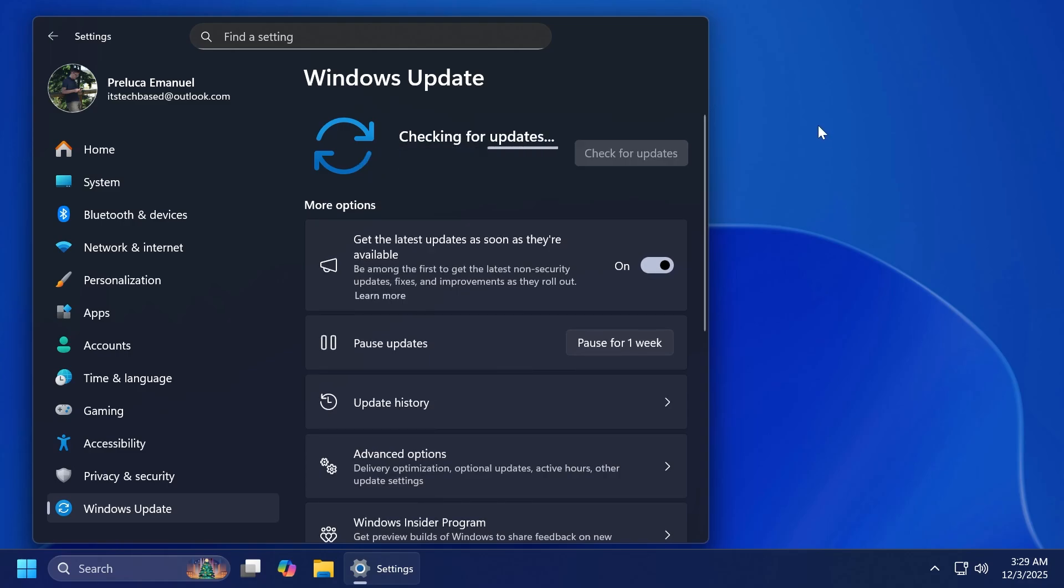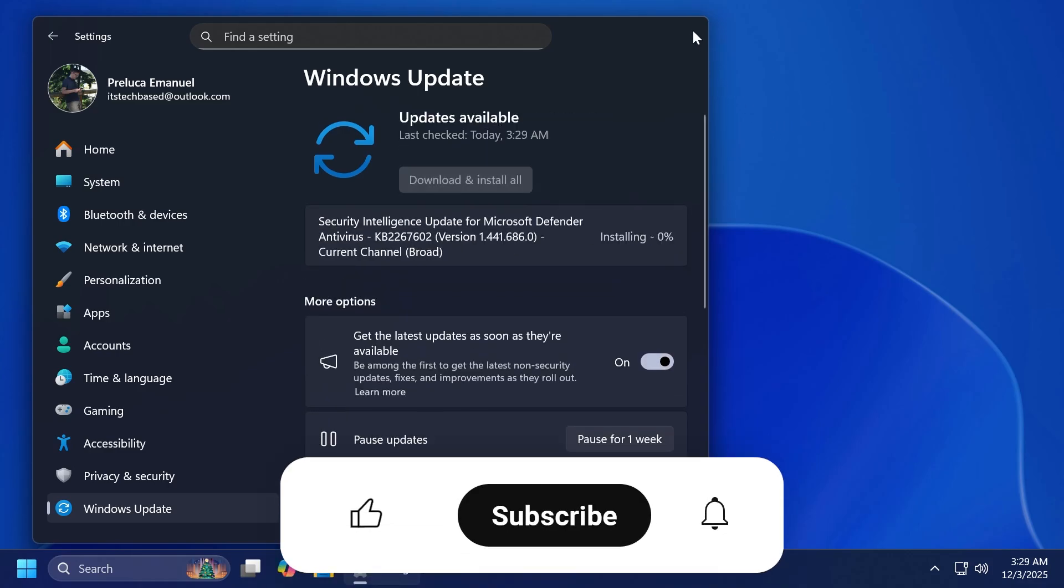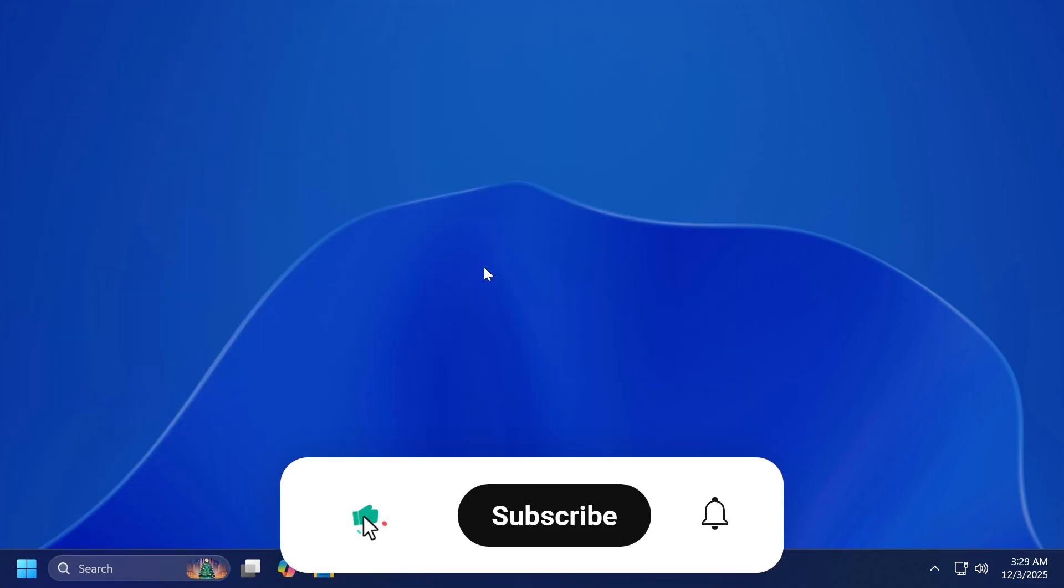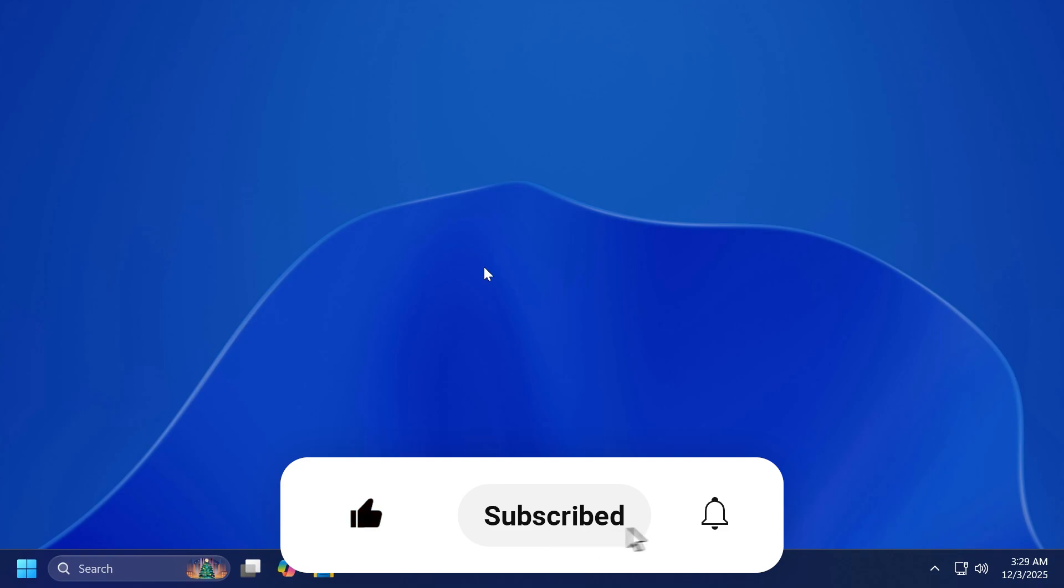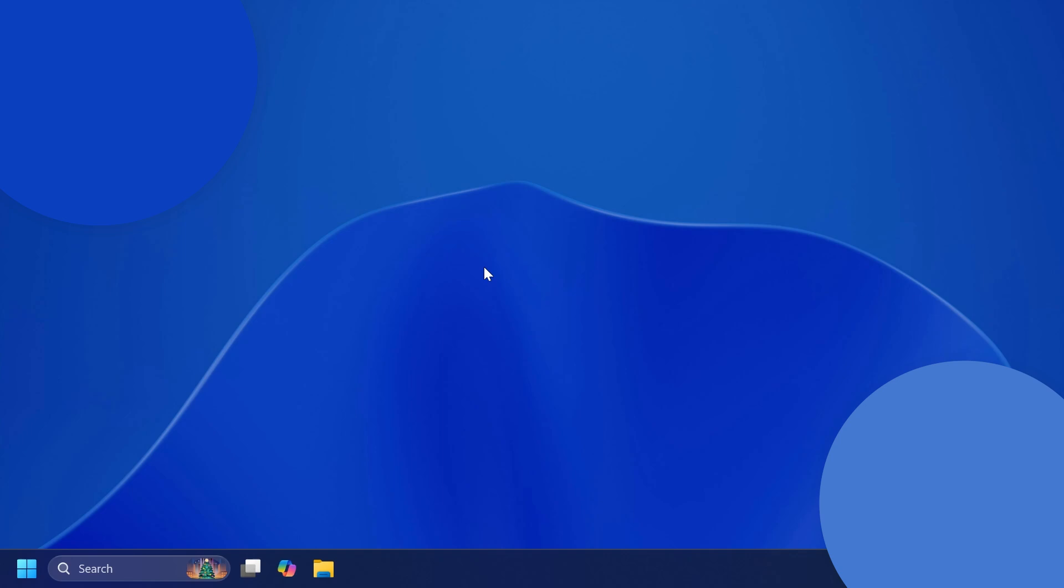But of course, if you enjoy videos like these, please don't forget to leave a like below and also subscribe to Tech Based channel with notification bell activated so that you won't miss any future uploads like this one. So let's begin with the video.